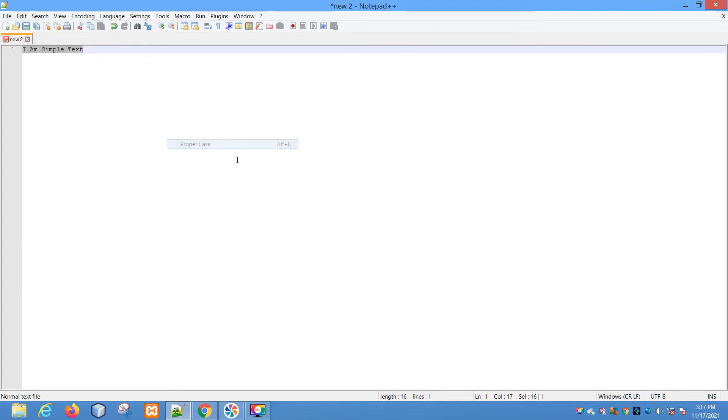Next we'll see convert case to proper case. Now let's see here - the first letter of each and every word is converted to uppercase.